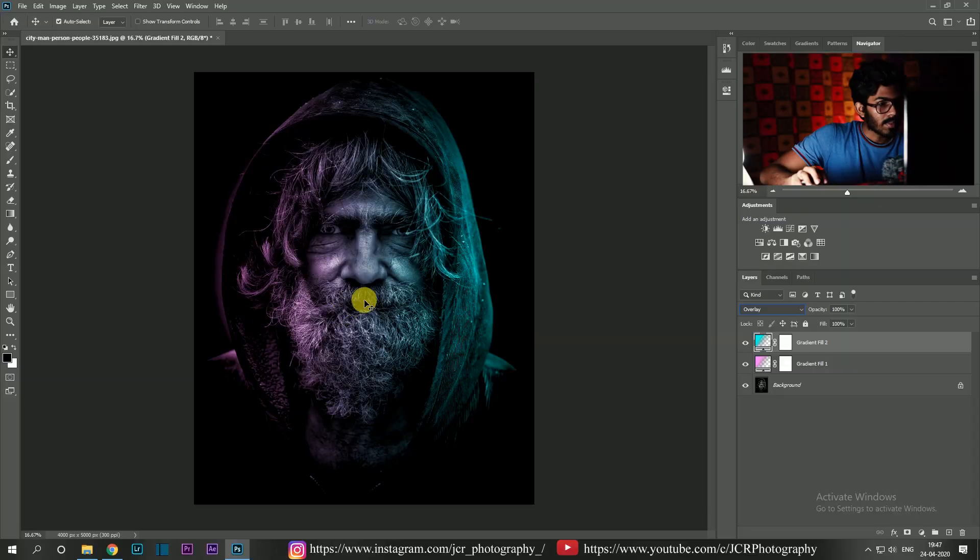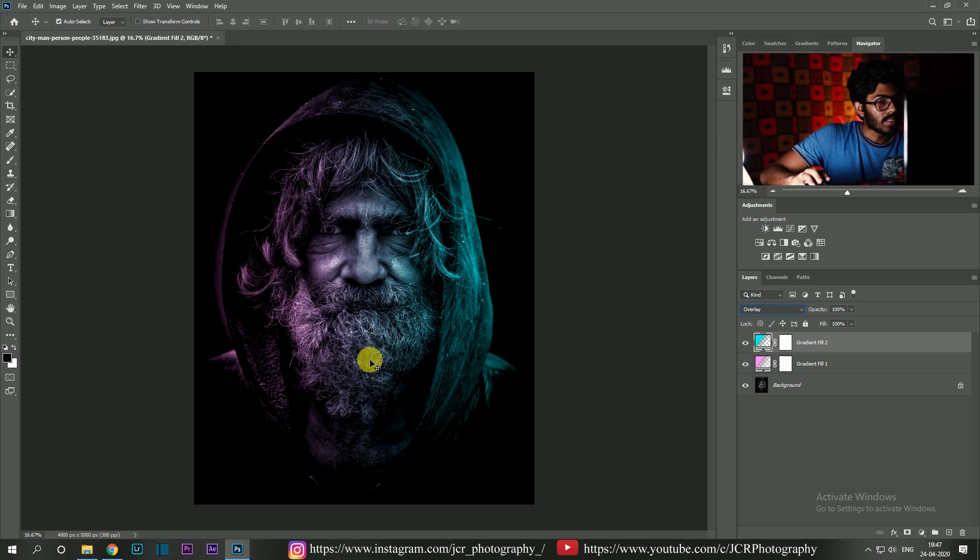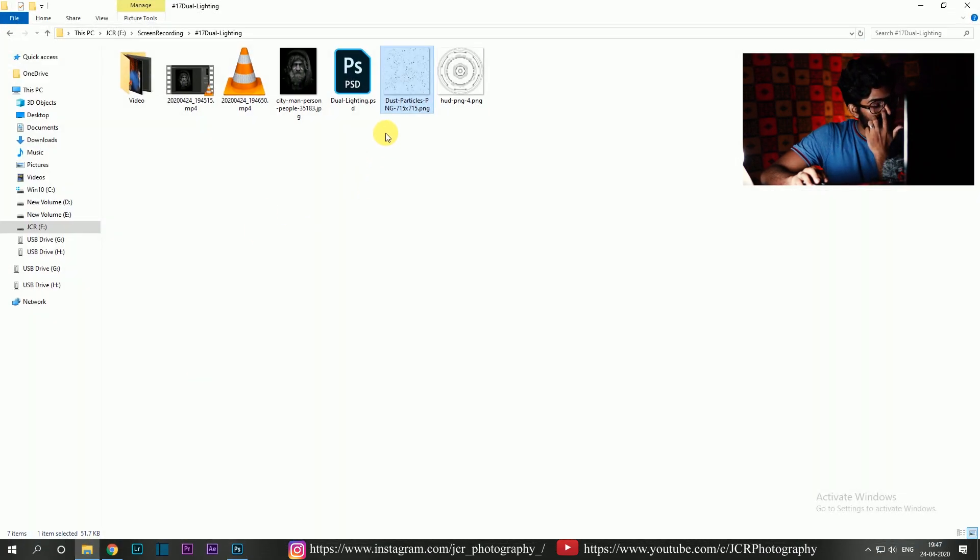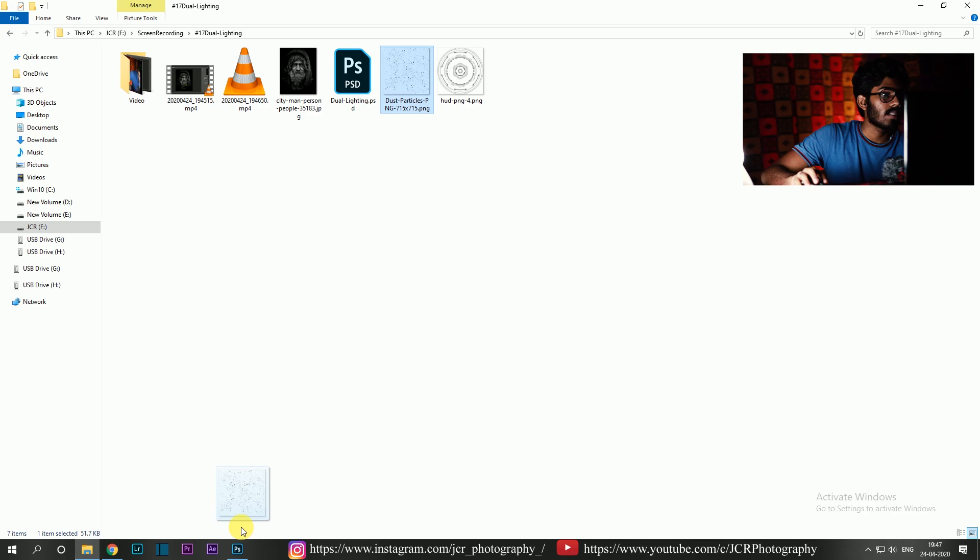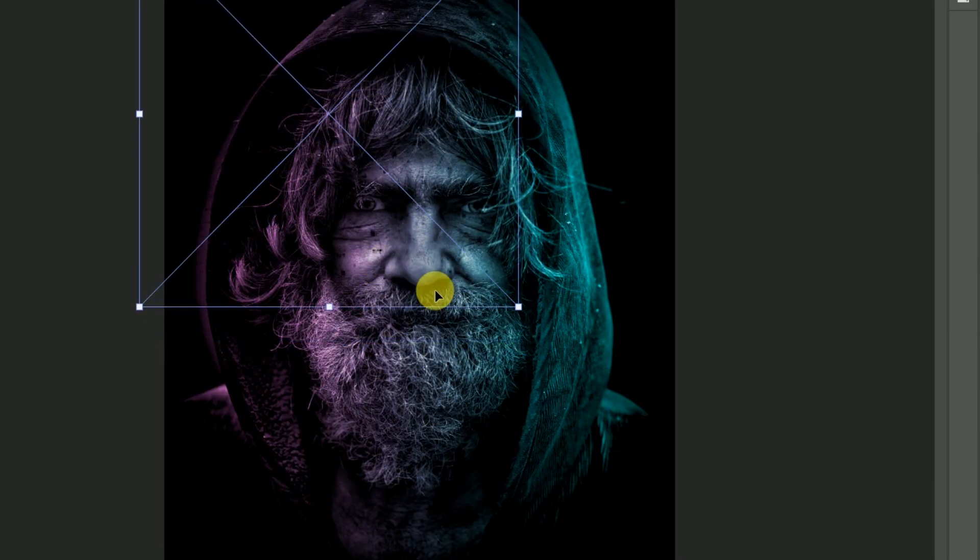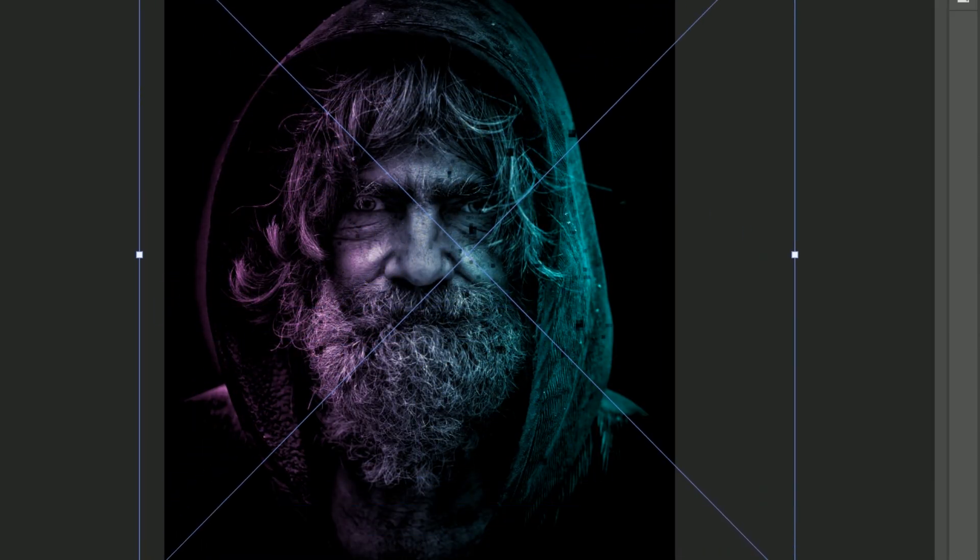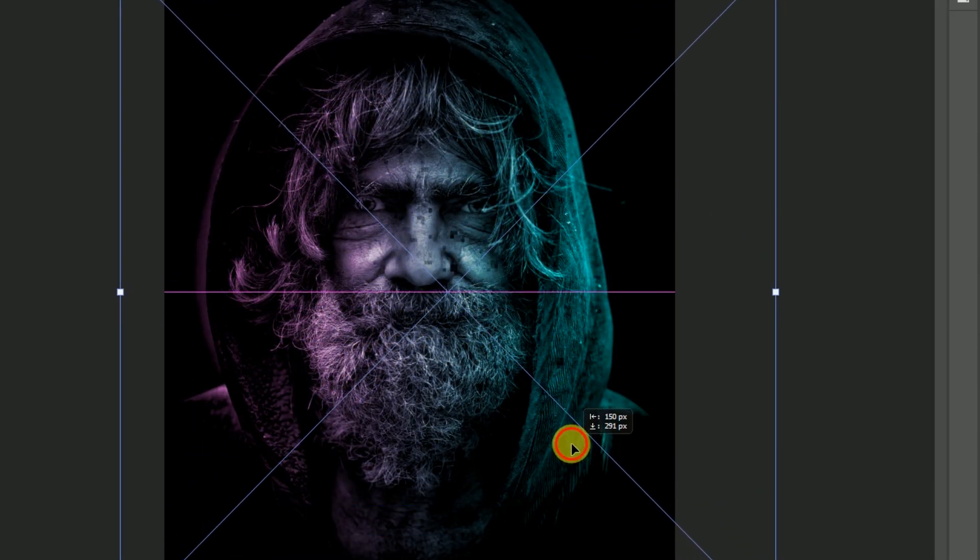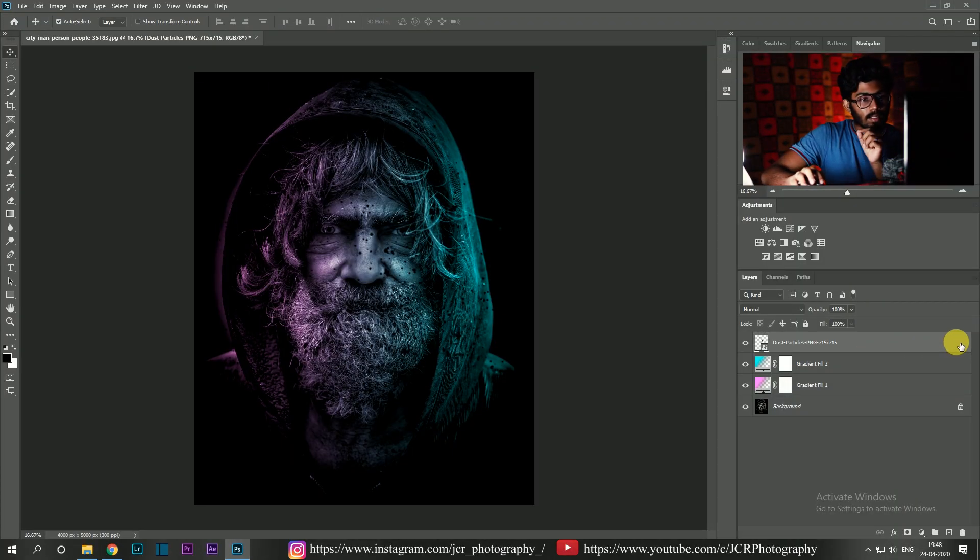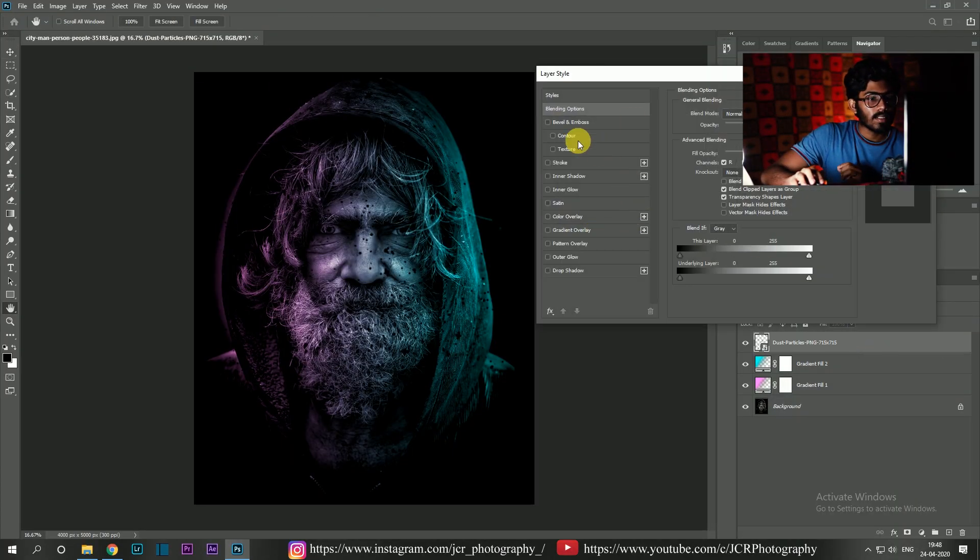And I'm going to make it interesting by placing particles on him. I have a sample particle PNG image. I'm going to drag it and place it here, and then double-click on it.